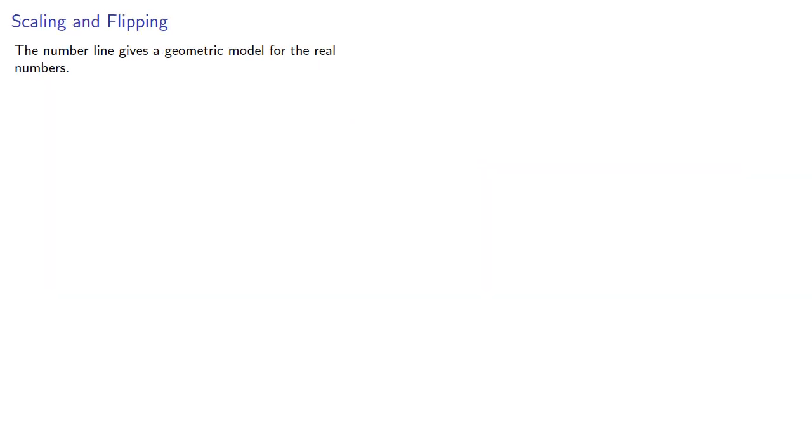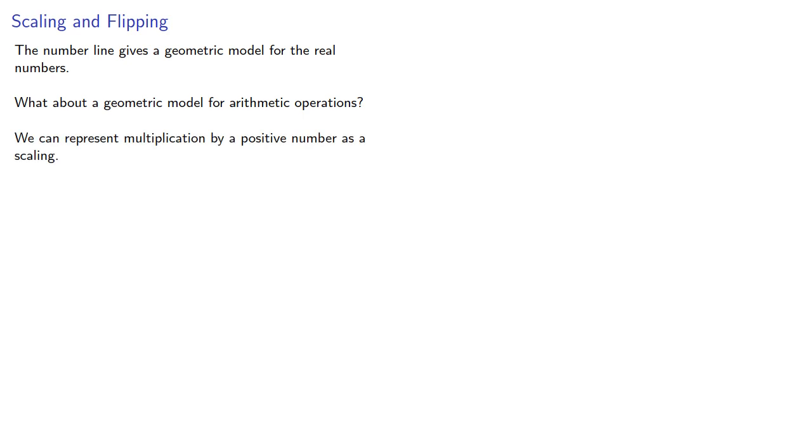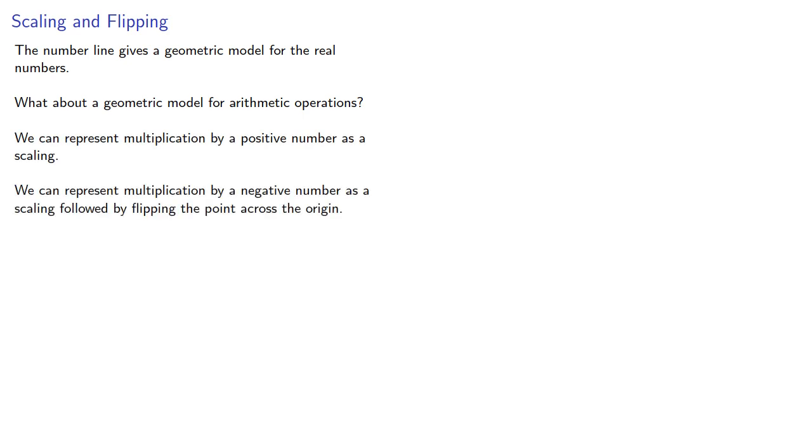The number line gives us a geometric model for the real numbers. What about a geometric model for arithmetic operations? We can represent multiplication by a positive number as a scaling, and we can represent multiplication by a negative number as a scaling followed by flipping the point across the origin.